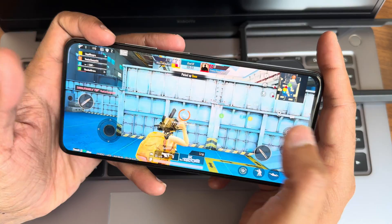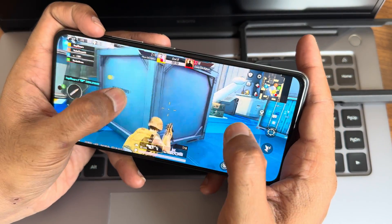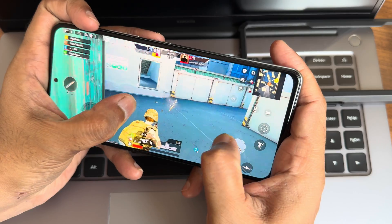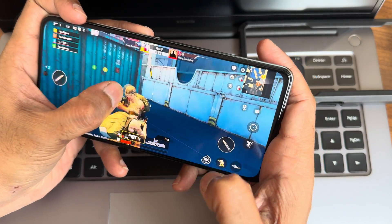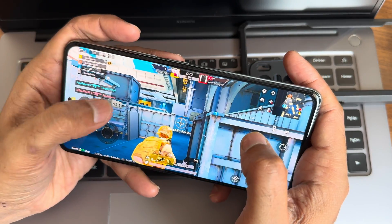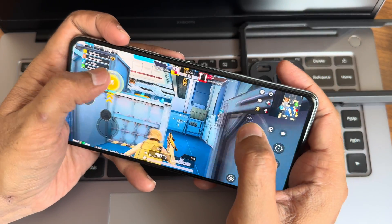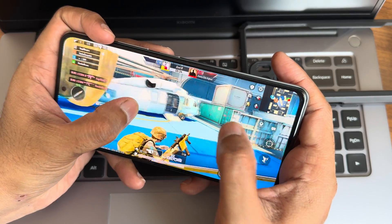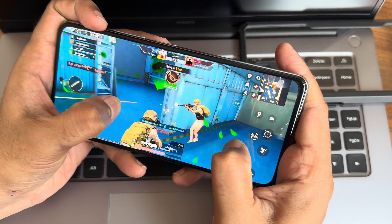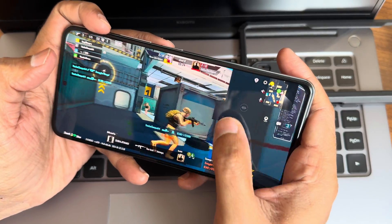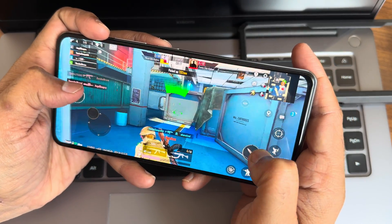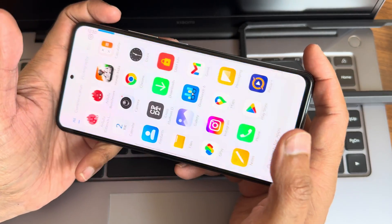No significant lag was felt during gameplay. The game is showing above 60 fps but there are no extreme or extreme-plus options here. Overall the gaming experience is fine.